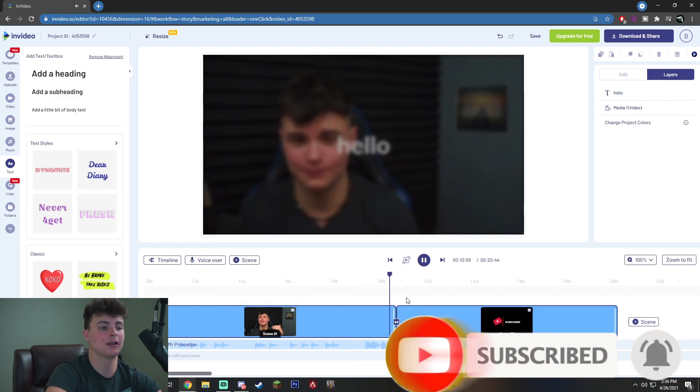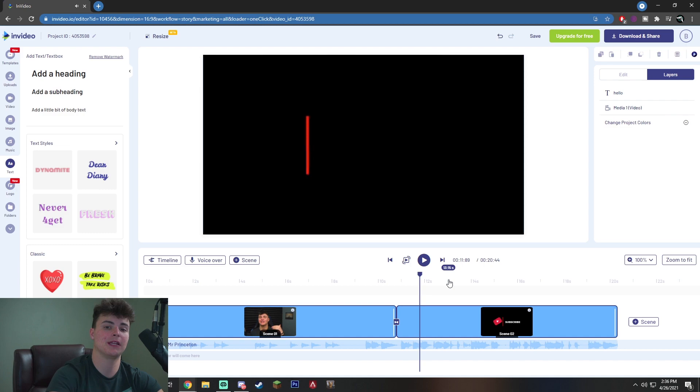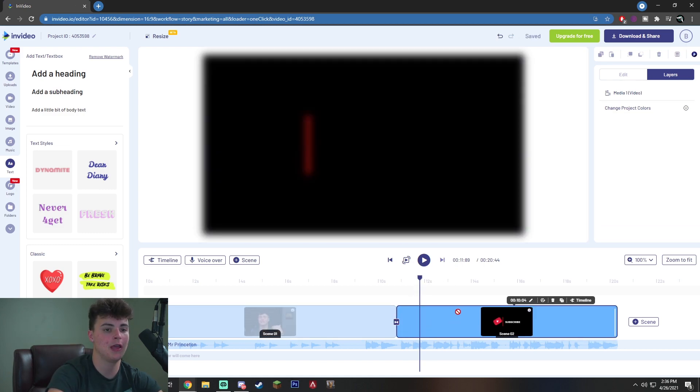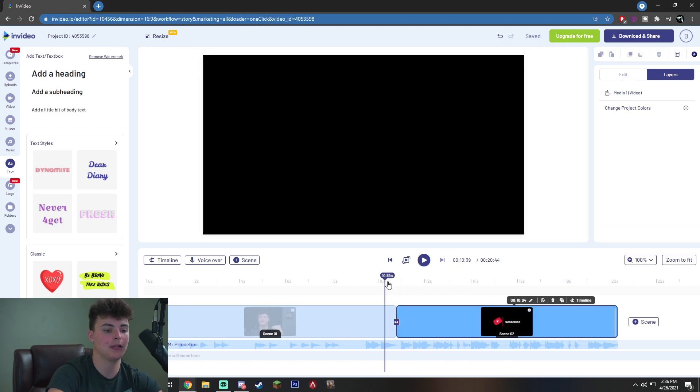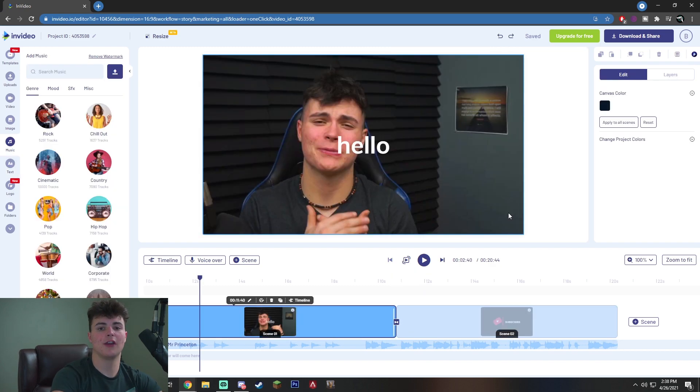you will see that it automatically blurs it into the end screen, which for me is a call to action to subscribe to my YouTube channel. And again, by clicking on this, you can simply change it again if you would like to set a different transition.